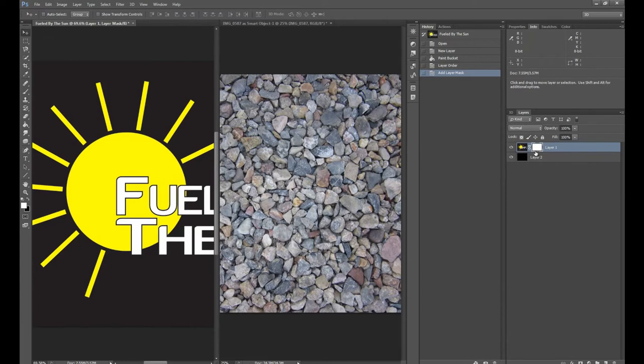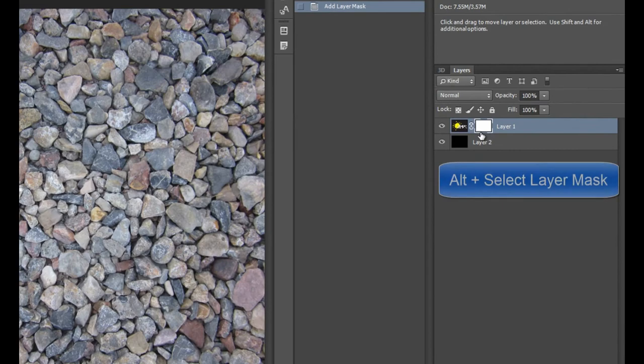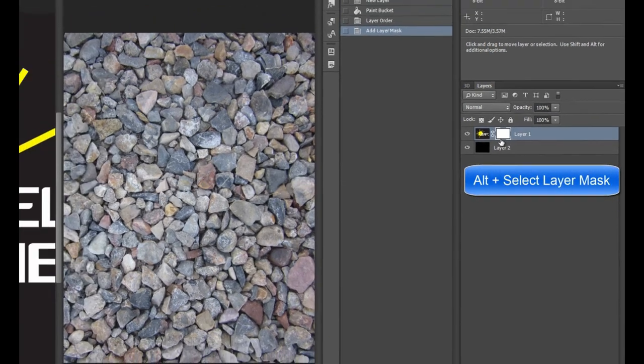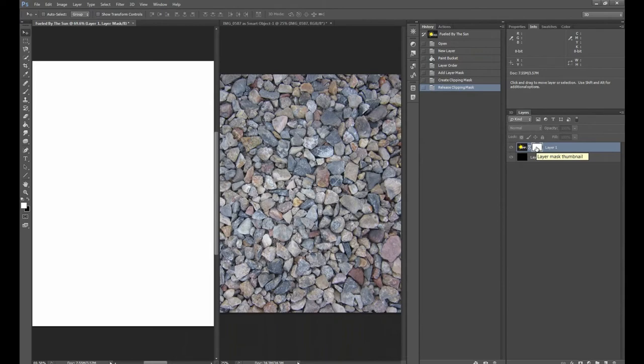So in order to get that picture of the rocks on the layer mask, we're going to have to press the alternate key and then select the layer mask. And by doing that, it makes the layer mask active instead of the layer that it's masking.